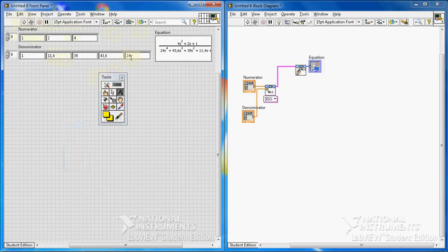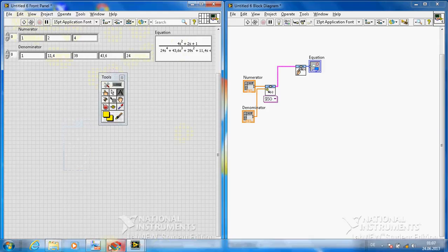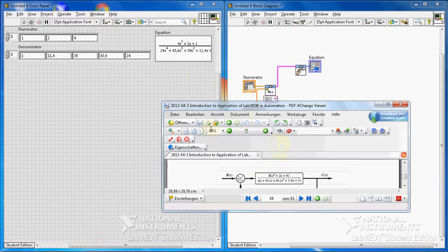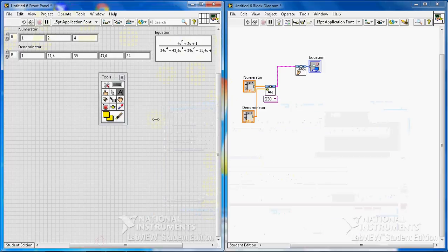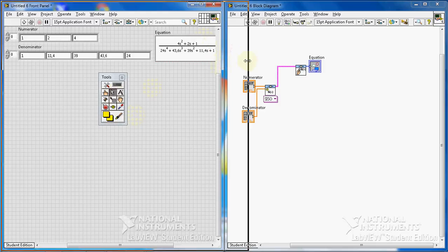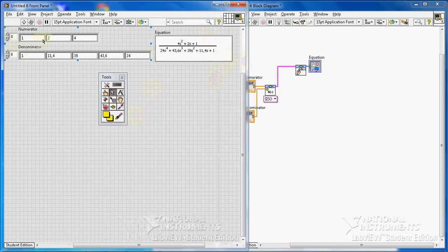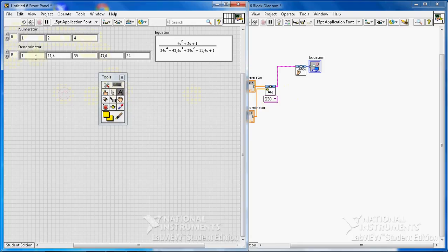I see I made a mistake — the transfer function I gave the program is not correct. The reason is that I made a mistake in giving the input. Let me write the coefficients correctly right here.